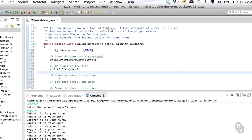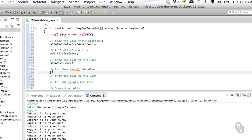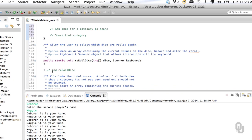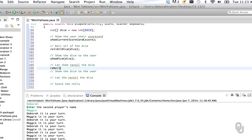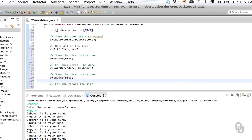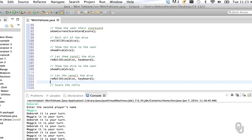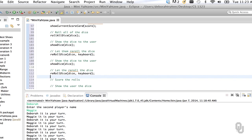Now showDice — I believe we call that showDice — and then rerollDice. That method we haven't written yet, so we call it rerollDice. Rerolling the dice requires interaction with the user, so we know that's going to need the keyboard as an argument. Then we show the dice to the user again. Notice that even though this is quite a complicated method, it's not very hard to write because we have all those nice utility methods. Then we reroll the dice again.